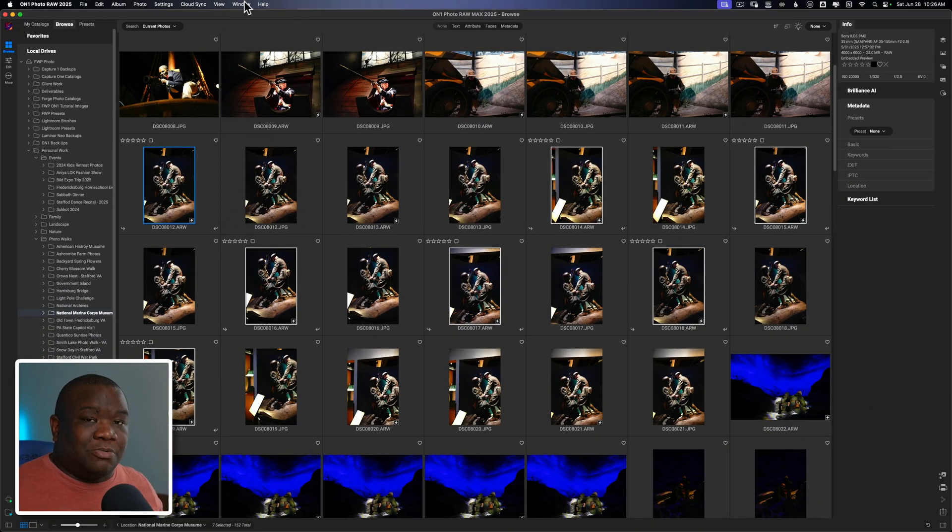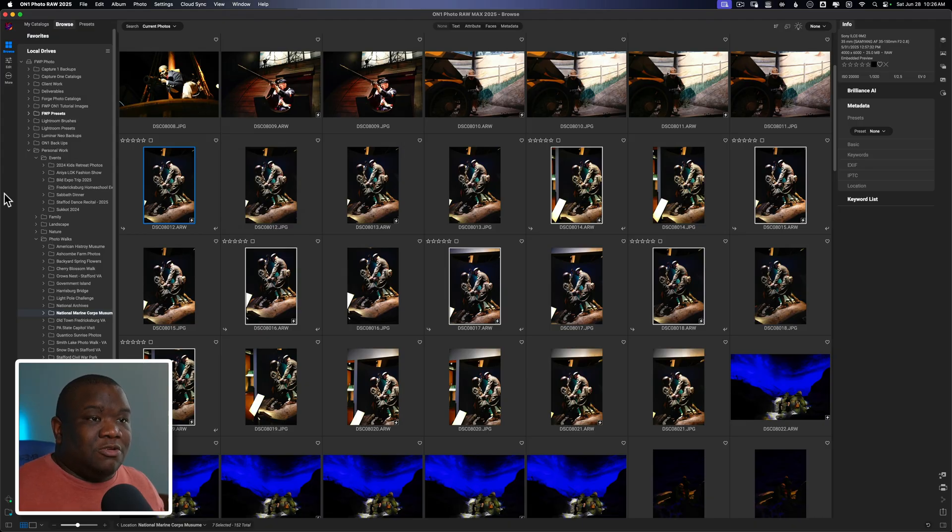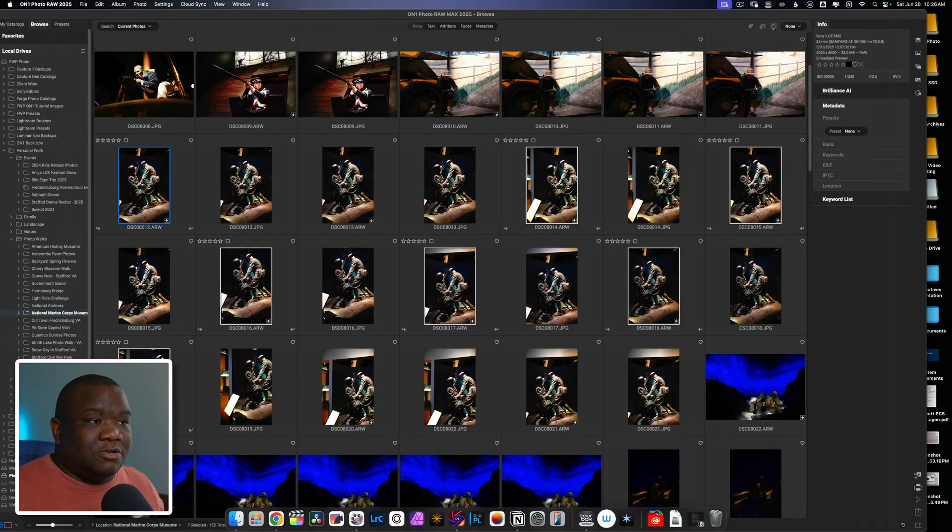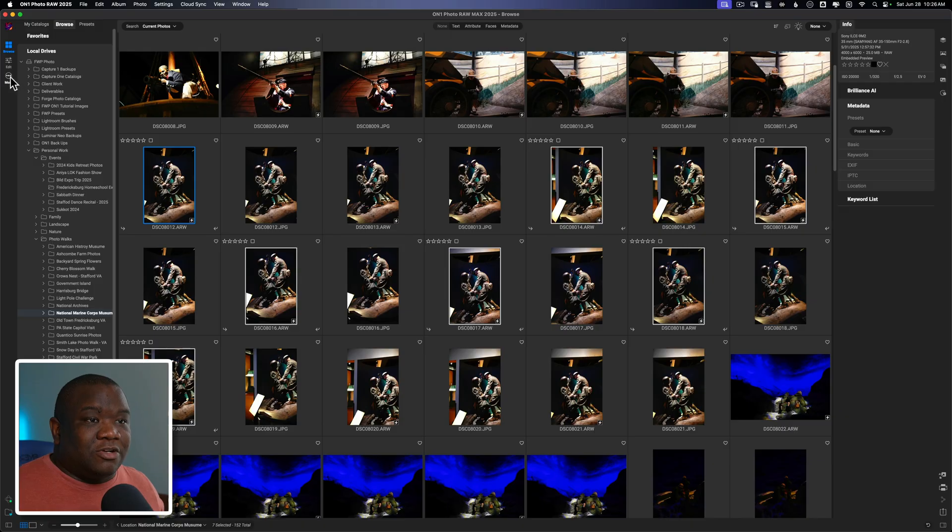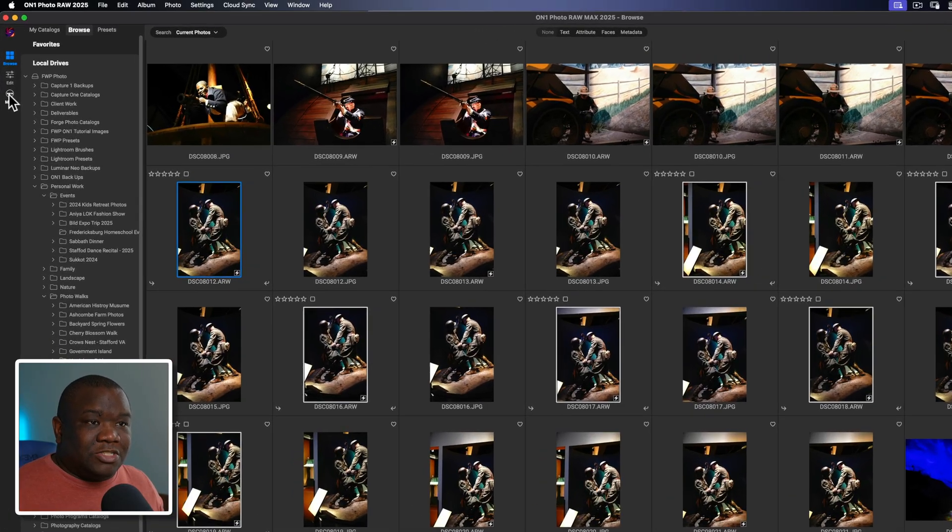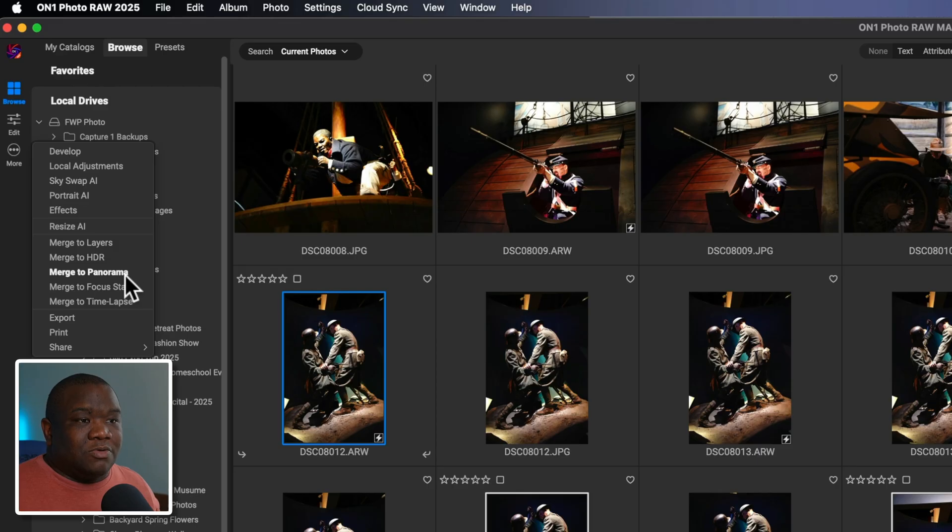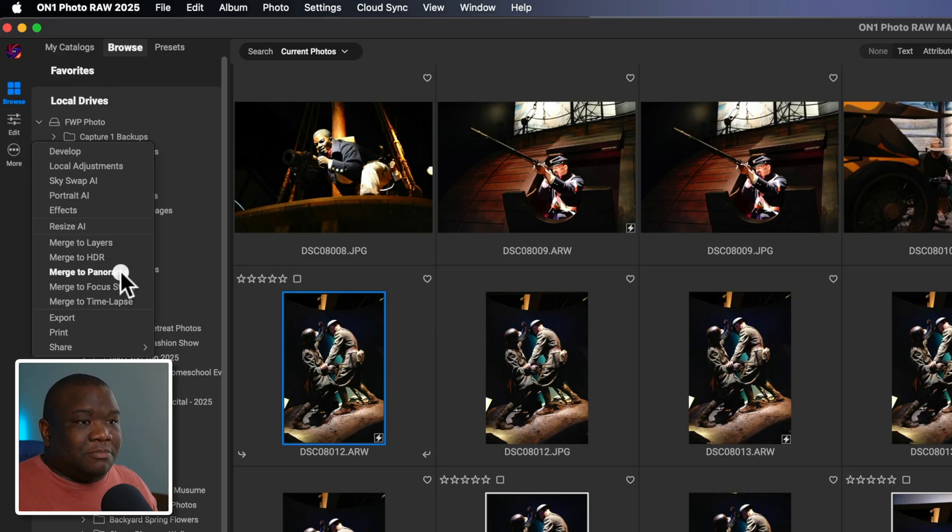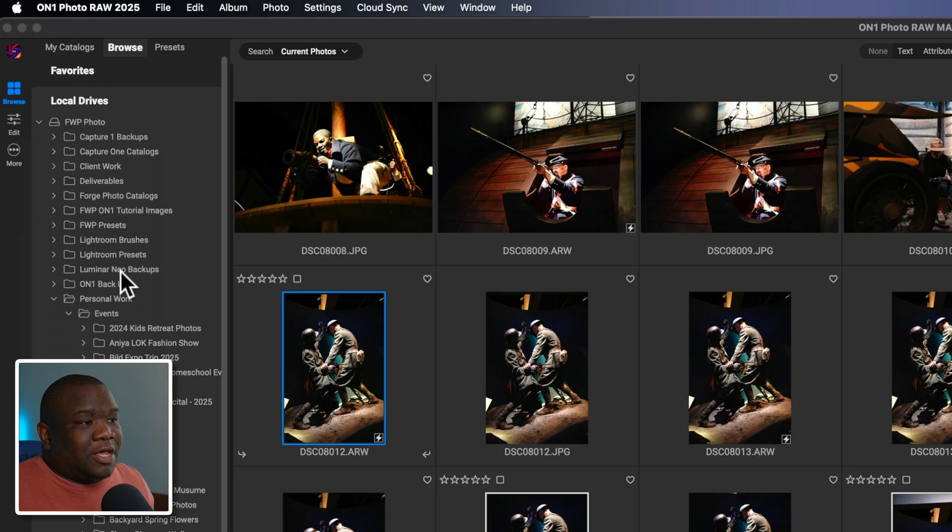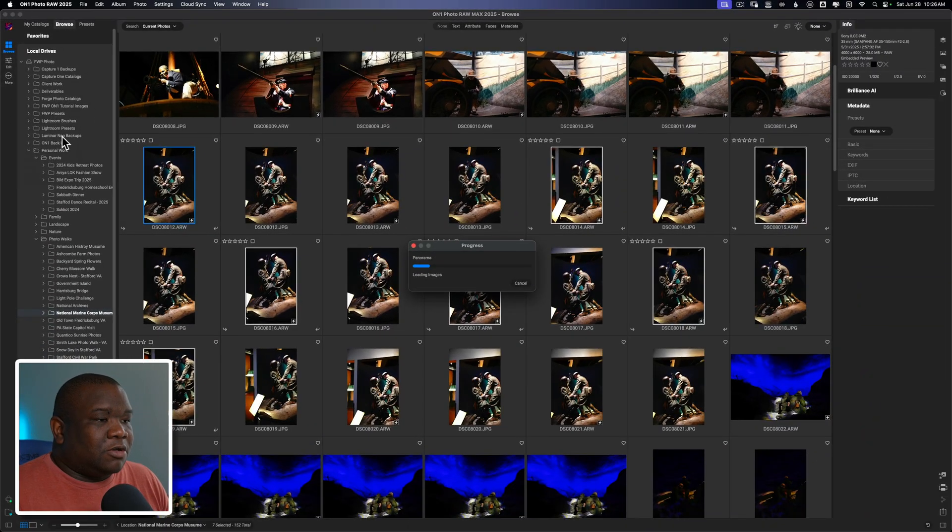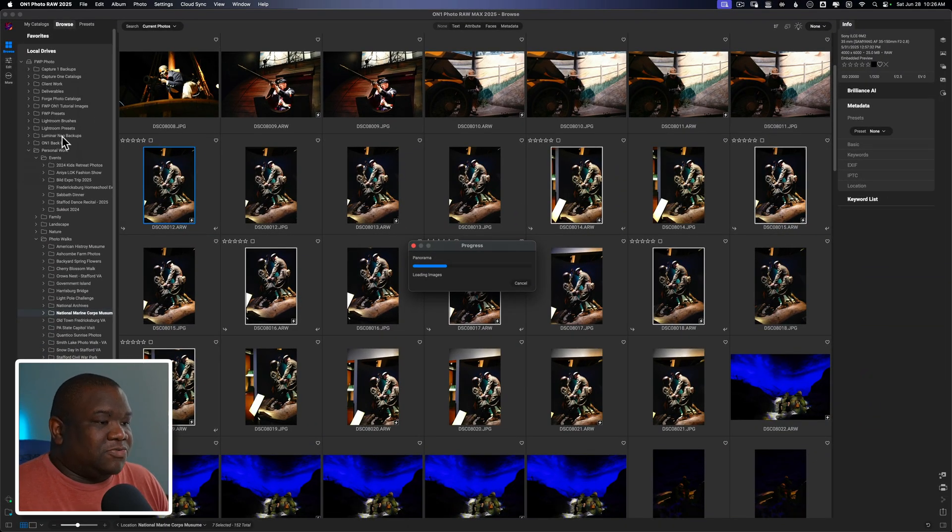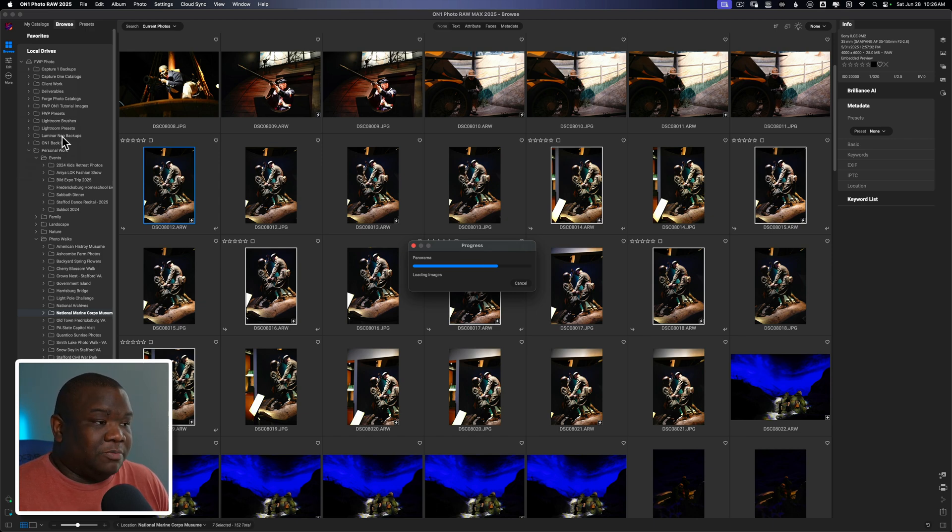That's just a personal preference, but let's say you're working on a smaller screen and you don't have as much real estate. You can come over here to the left bumper, select more, and then you can come down to merge to panorama. They're both the exact same thing. I'm going to go ahead and select that. And so On1 is going to take all seven of these photos and it is going to stitch them together to make one big photo.